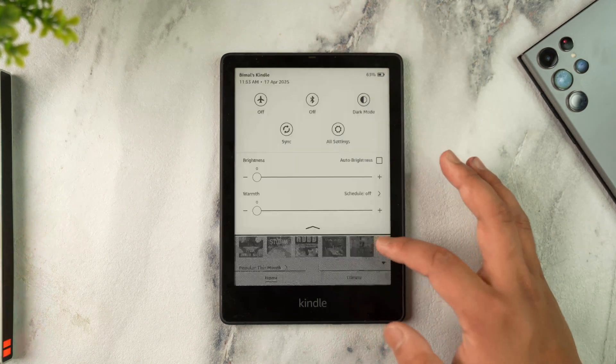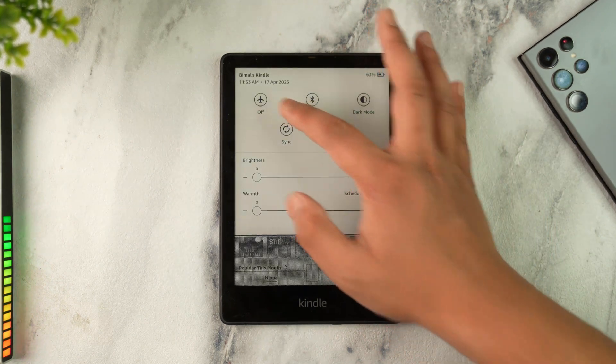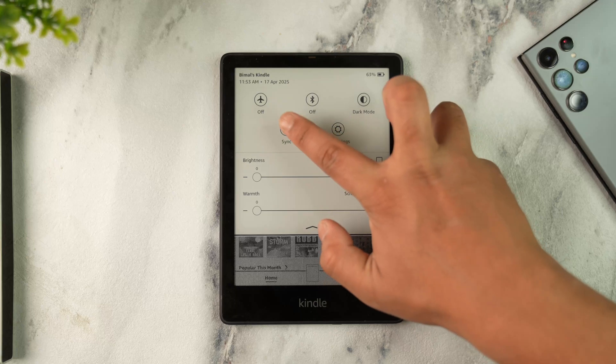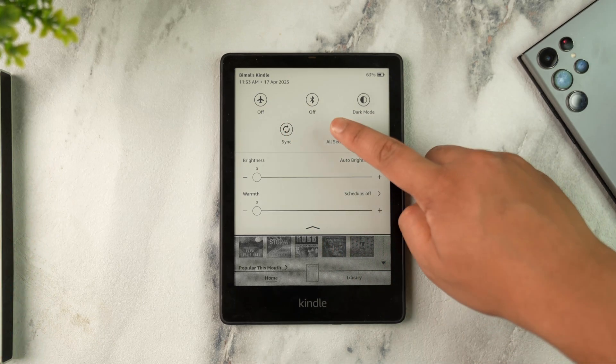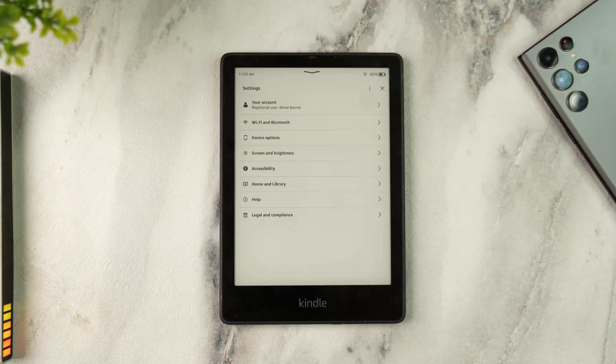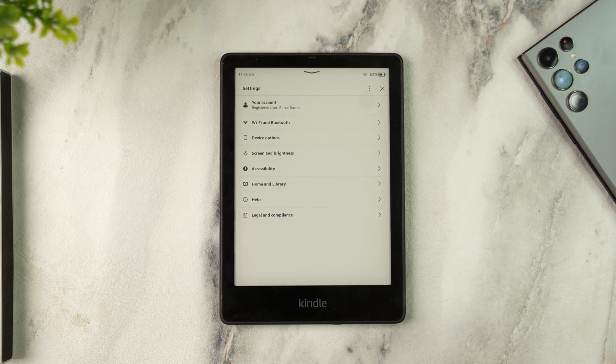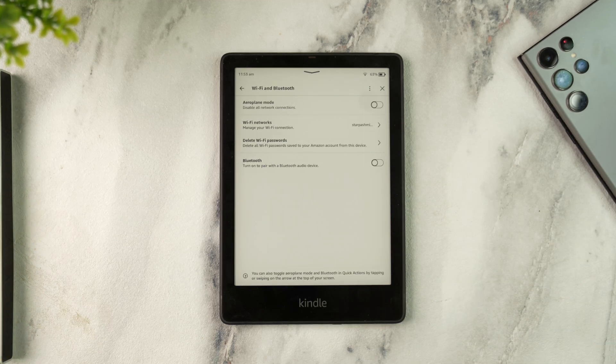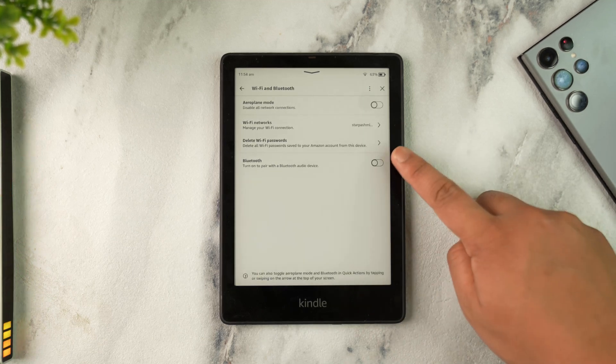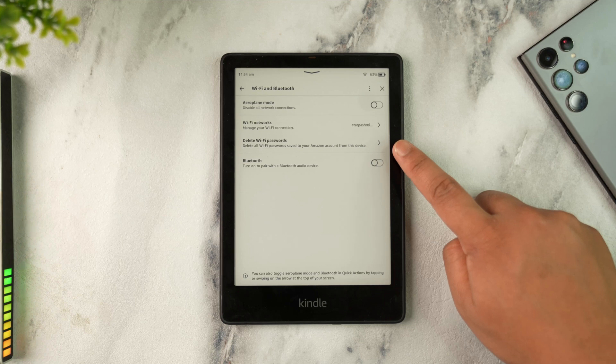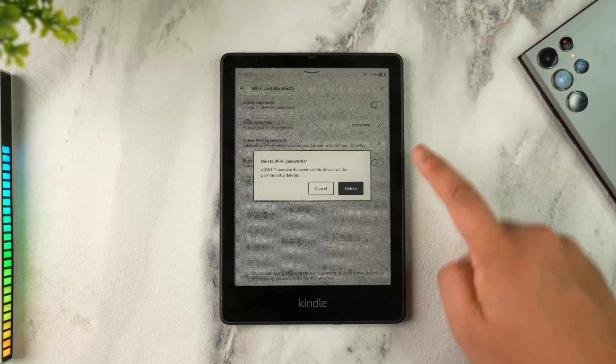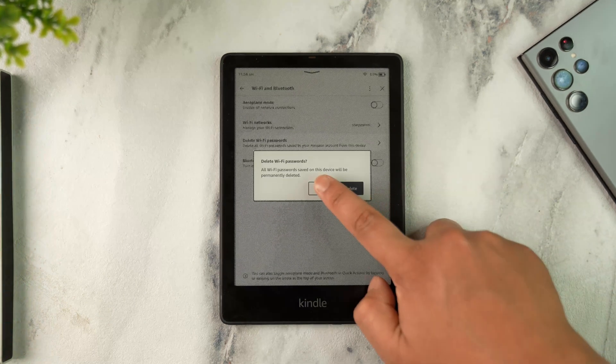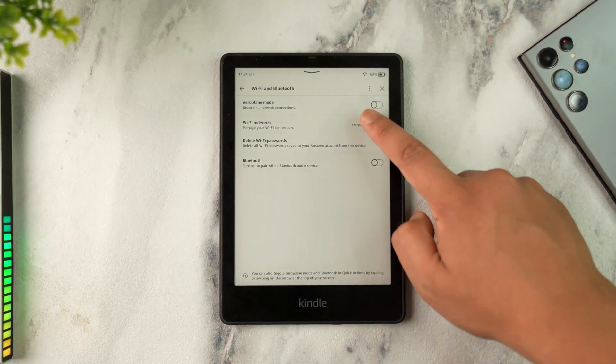If you have enabled flight mode, simply turn it off. Then go to All Settings, then to WiFi and Bluetooth. First, try to delete all the WiFi passwords by tapping on 'Delete WiFi Password' and tapping the delete button.